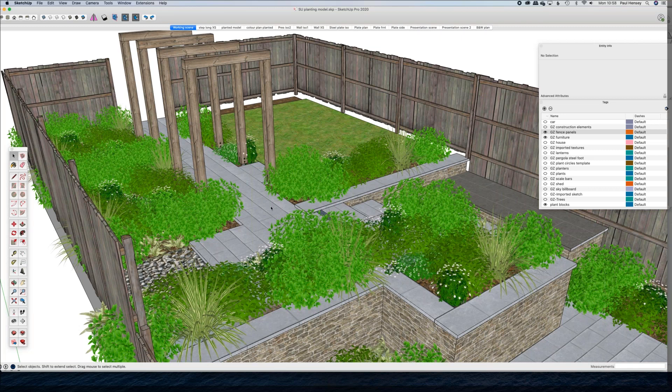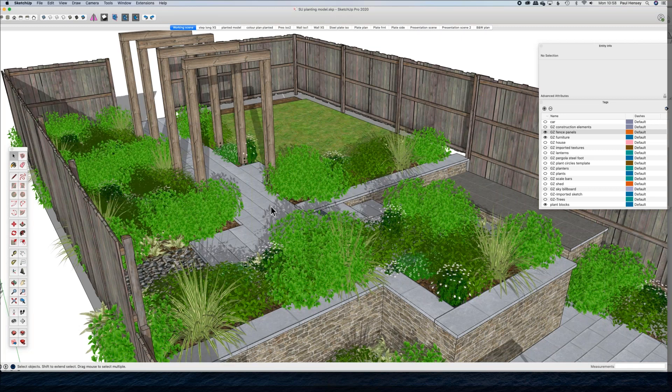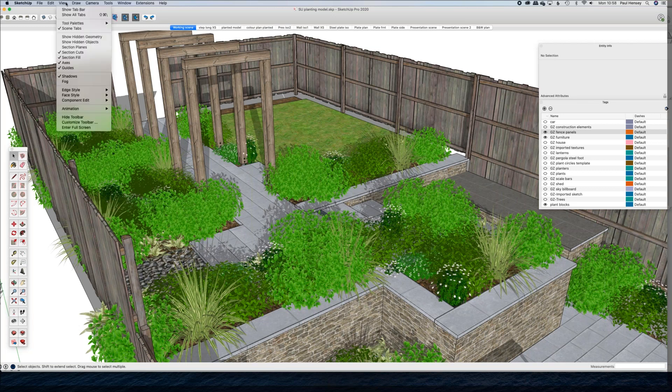Once everything is set up, I go to View > Animation > Add Scene to create a new scene — I'll call this Presentation Three. Then I go back to my working scene and do my modeling in there. The working scene allows me to switch out of the presentation mode without needing to go back into my tags or layer panel and start switching lots of things off — I simply click the presentation scene tab.